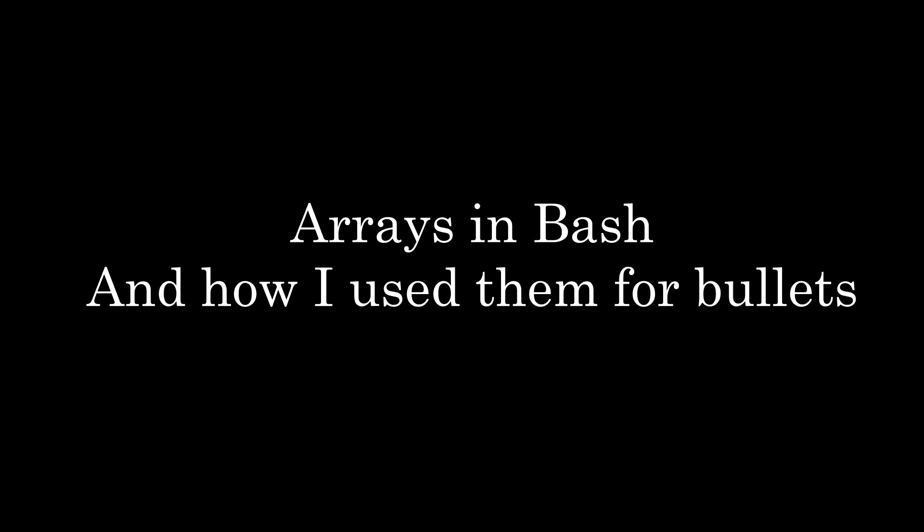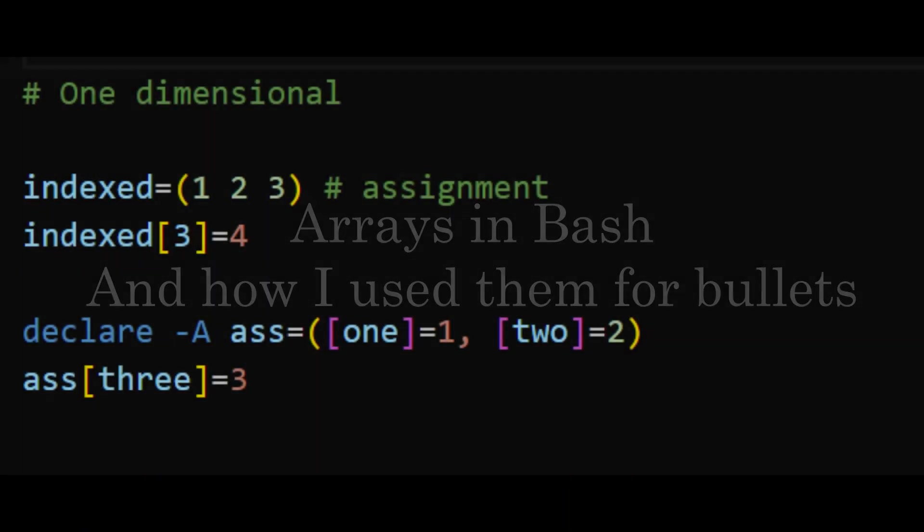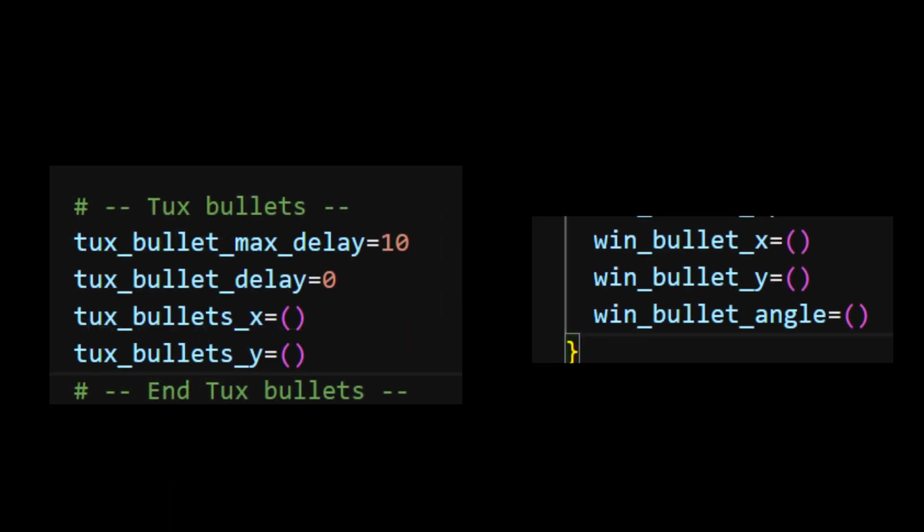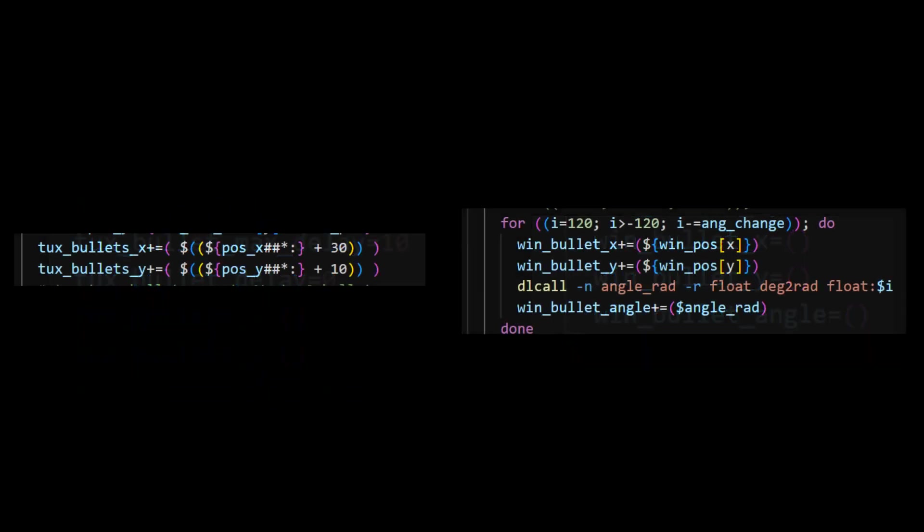Let's now look at how arrays work in Bash, particularly how I use them to store the bullets. First, arrays are one-dimensional only and can be indexed or associative. To set an array, you can use the compound assignment by writing the variable, equal operator, and the elements of the array in parentheses and separated by space. To store the bullets, I set two separate lists with the x and y coordinates. To append values, use the compound assignment with plus equal operator.